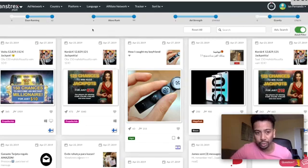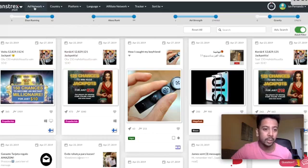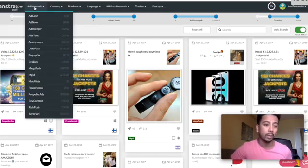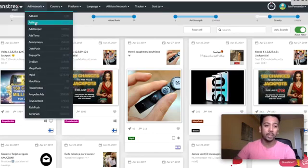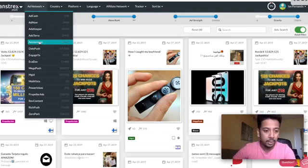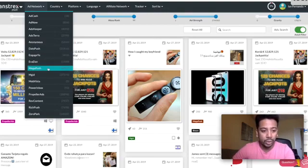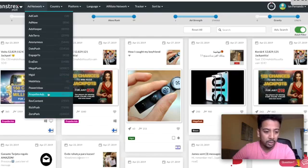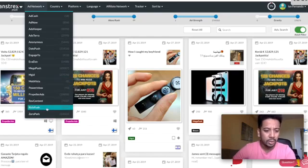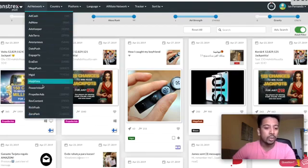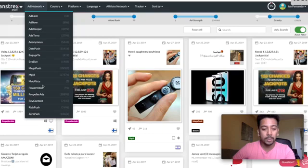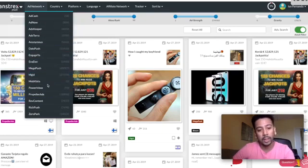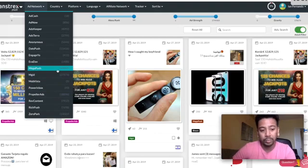You'll see the days running, these are basically your filters. Your filters are up here as well. You'll see the ad network which is the push ad network that they are spying on. You'll see Megapush on here, MGID, Mobvista, Propeller, Revcontent, Zeropark, RichPush, etc.